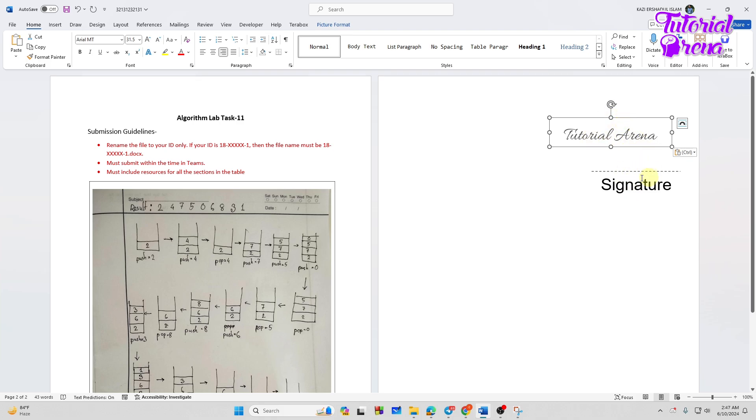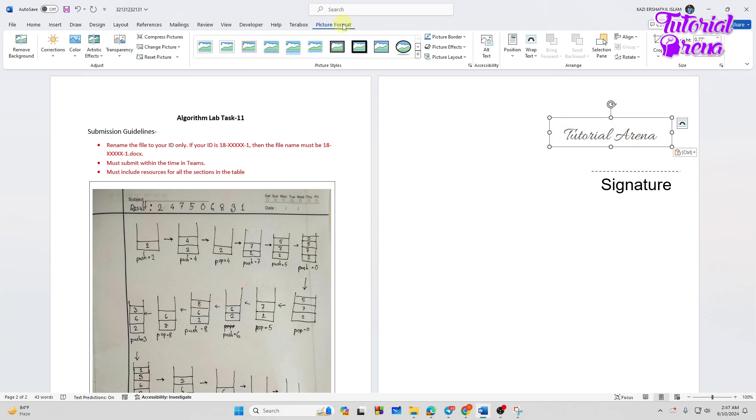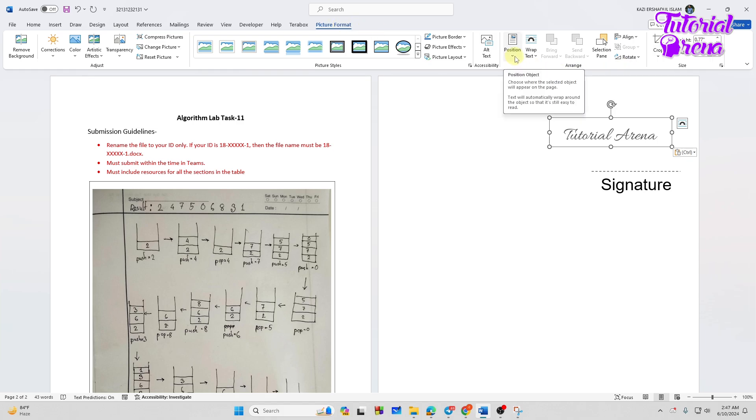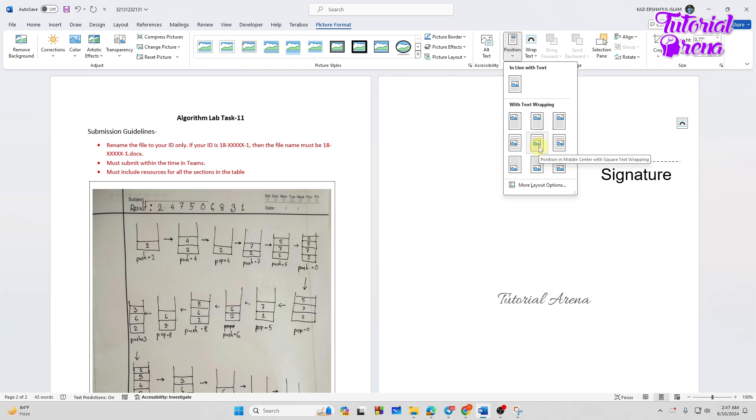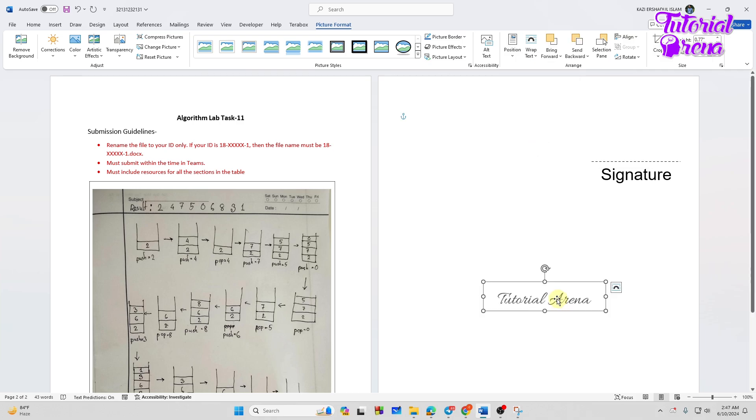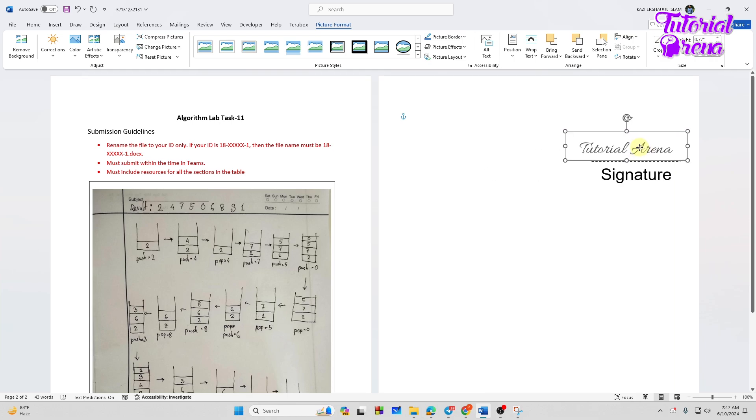So what you need to do, we need to tap on the picture format right over here. Then from here you will see an option position, just tap on the position and you need to tap on the middle position like this. And now you can move your signature freely without any worries.